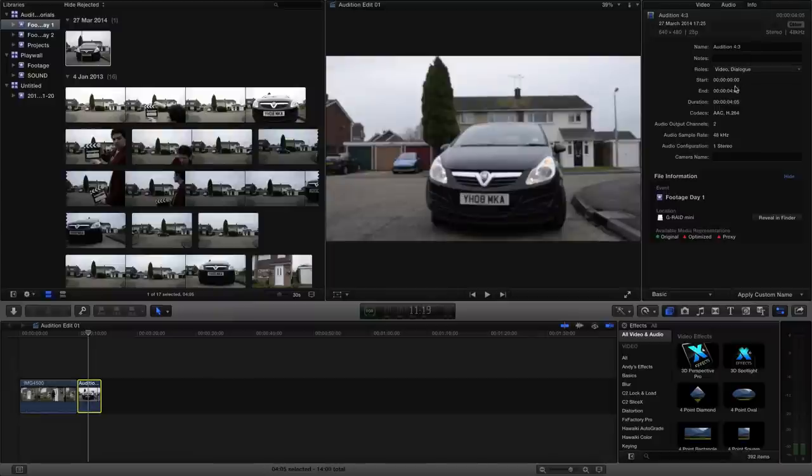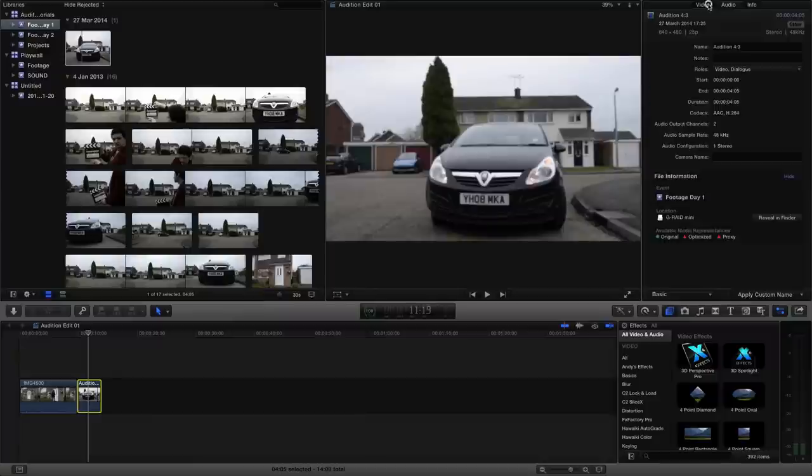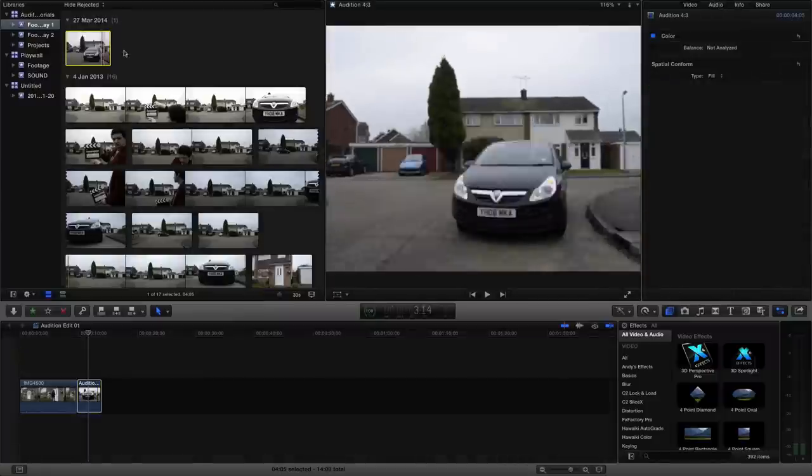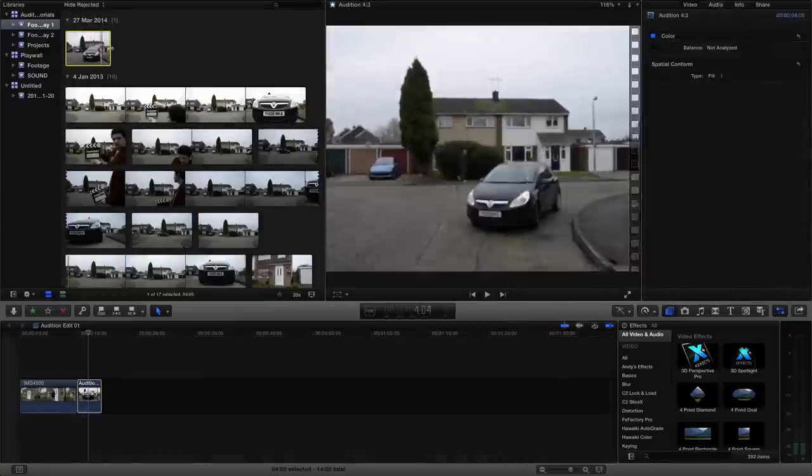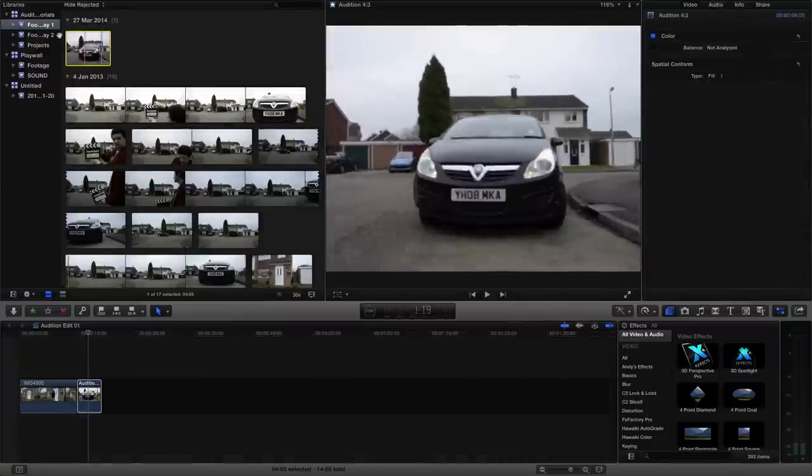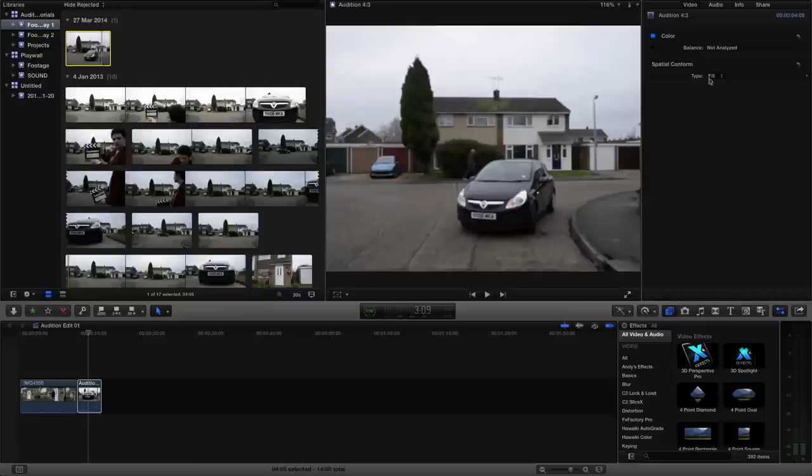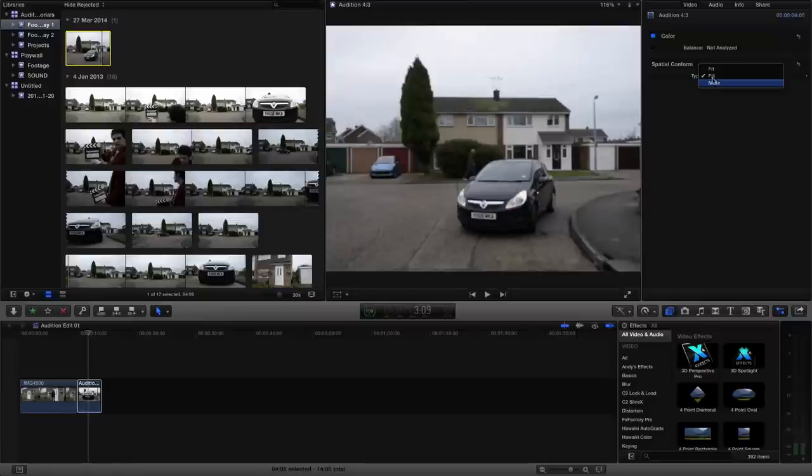If we click on video, make sure we have the clip selected from the actual event library, and over here we can see that there's a spatial conform option. And if we click on this, you can see there's three options. There's none, fill, and fit. By default, you've probably got fit selected.